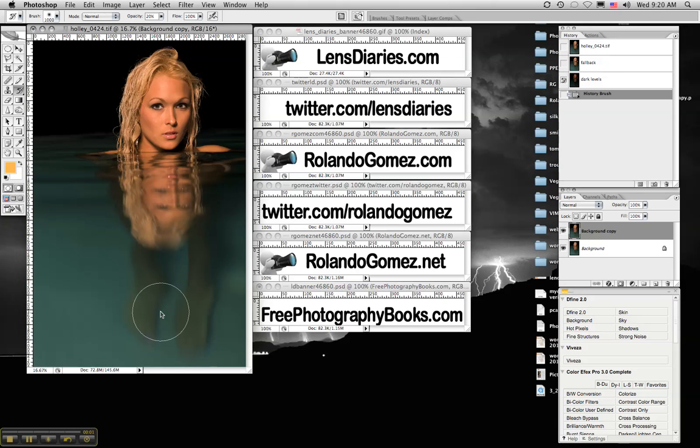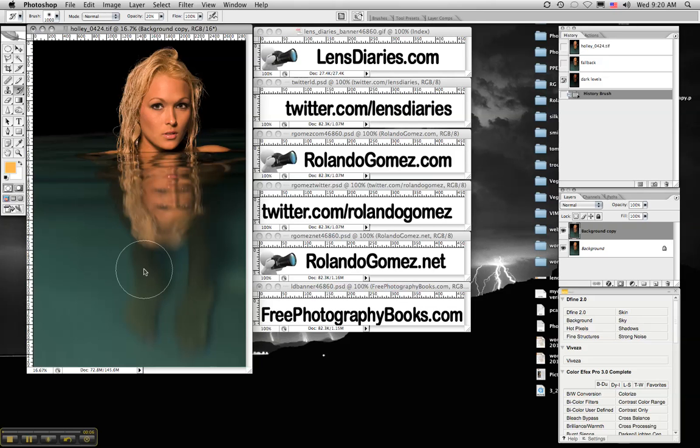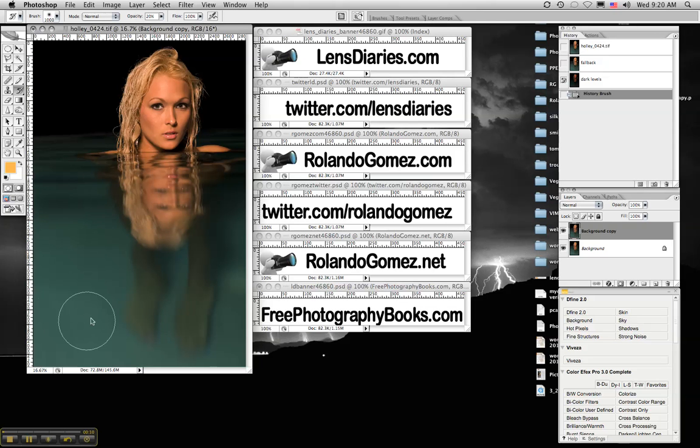Welcome back. This is part two of the Adobe Photoshop snapshots technique. I'm Rolando Gomez of LensDiaries.com. As we had left off in the last video, we wanted to still darken this area where Holly is a little bit.